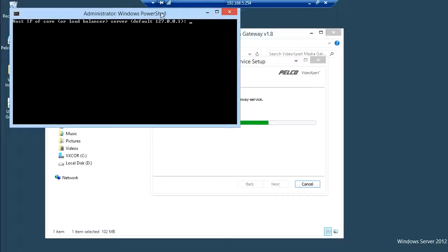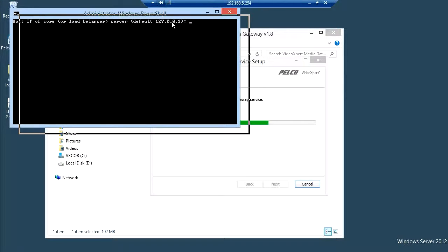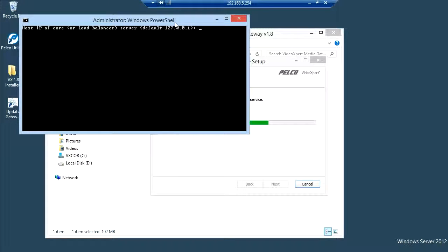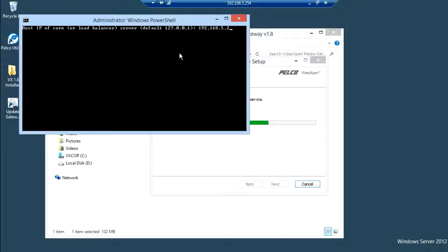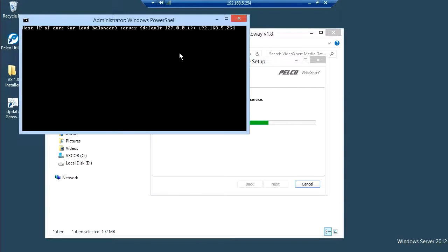When prompted, type in the IP address of the machine that you've installed the media gateway on. In this case, 192.168.5.254. Click enter when finished.